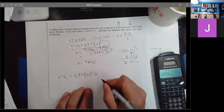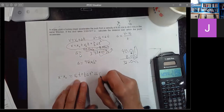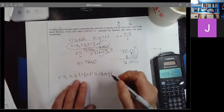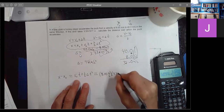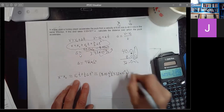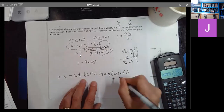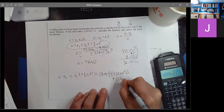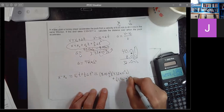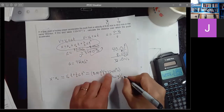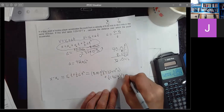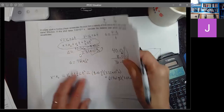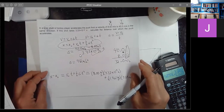So: V naught is 8.00 meters per second times 3.33 times 10 to the minus 2 seconds, plus — going to the next line — one-half times the acceleration 961 meters per second squared, times T squared, which is that number times 10 to the minus 2 seconds, quantity squared.